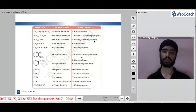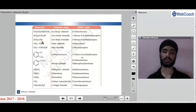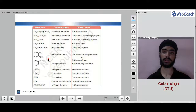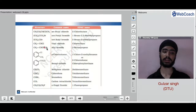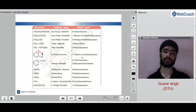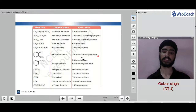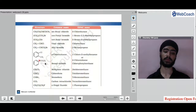For the next structure, the IUPAC name is 2-bromo-2-methylpropane, as bromine is on the second carbon counting to maximize the chain length. Vinyl chloride is named when chlorine is attached to a vinyl group. For toluene with chlorine on the ortho position, the common name is ortho-chlorotoluene and the IUPAC name is 1-chloro-2-methylbenzene or 2-chlorotoluene.